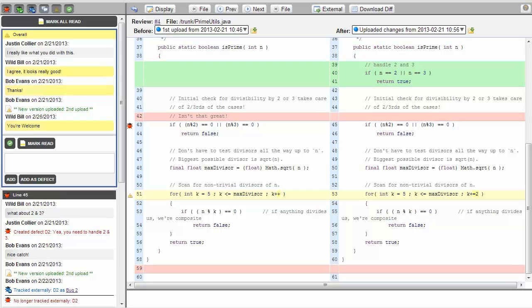This can make performing reviews tedious and time-consuming and makes collecting comments and metrics difficult.